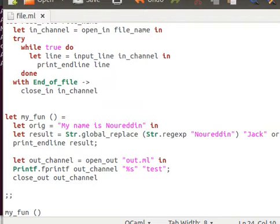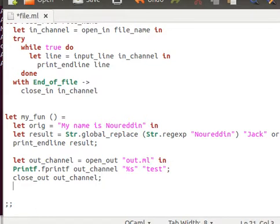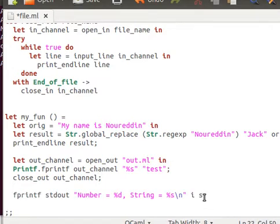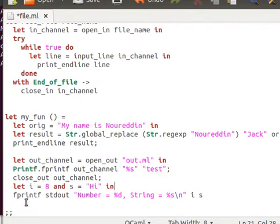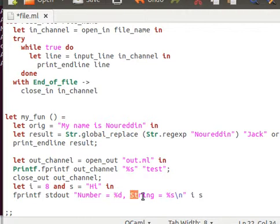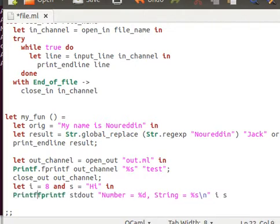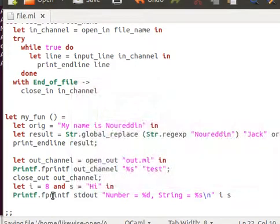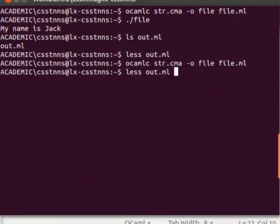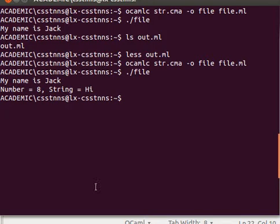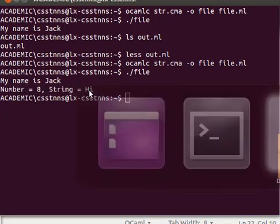We mentioned before that fprintf is to print out to an output channel. We can use it to output to the standard out, i.e., our terminal. Now let me just give you an example. We can say, let's say, for example, we have an integer and a string. So let i equals 8 and s equals hi. In fprintf to standard output, number equals, and then with the formatting, string comma string equal the formatting, and then slash n. And now I need to open module Printf. Save, compile and run.